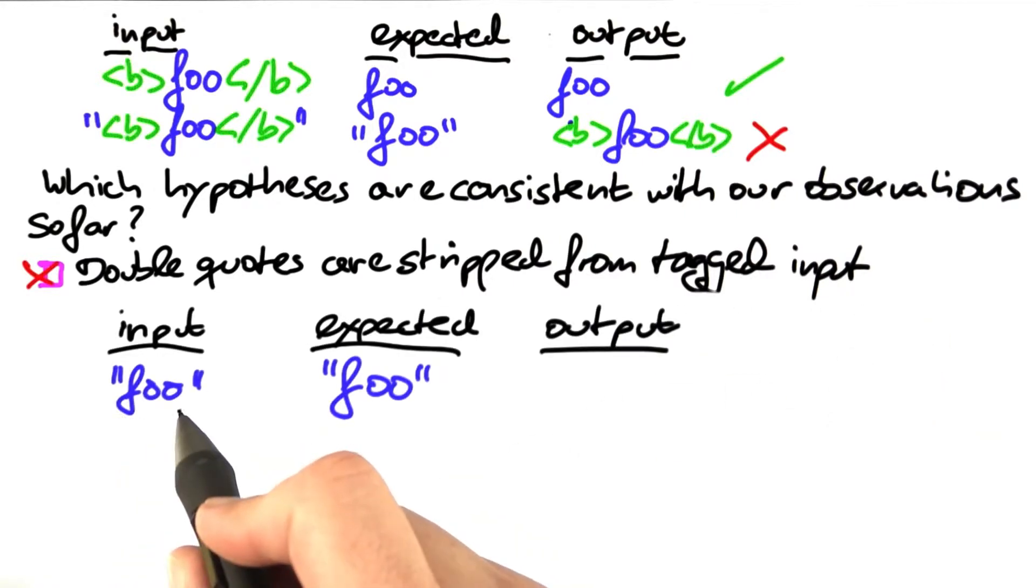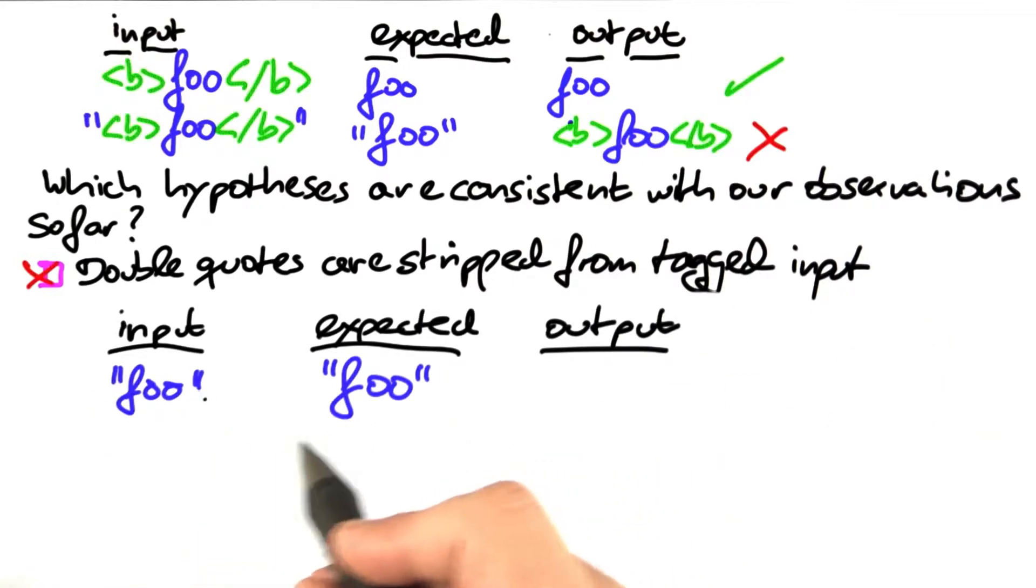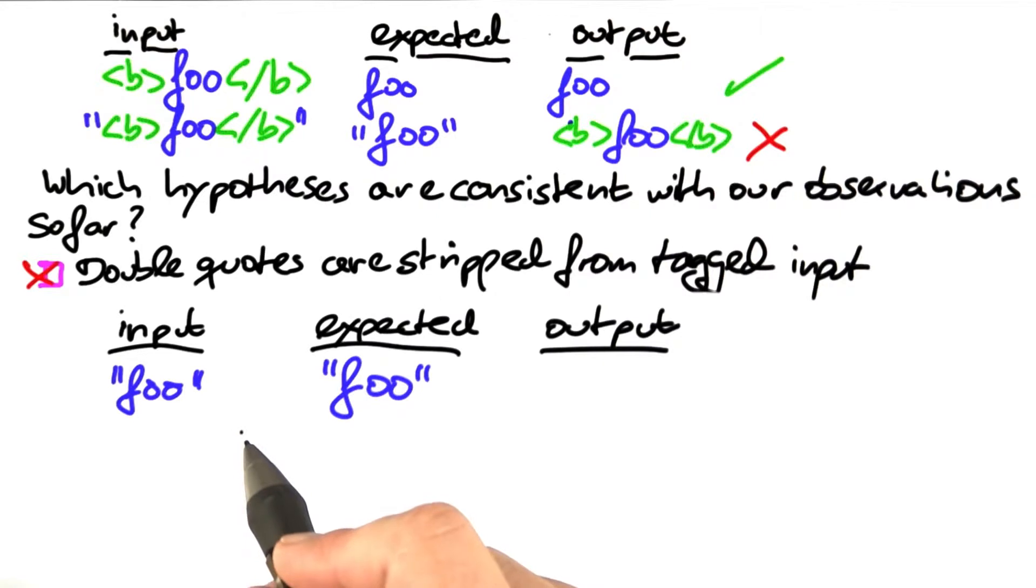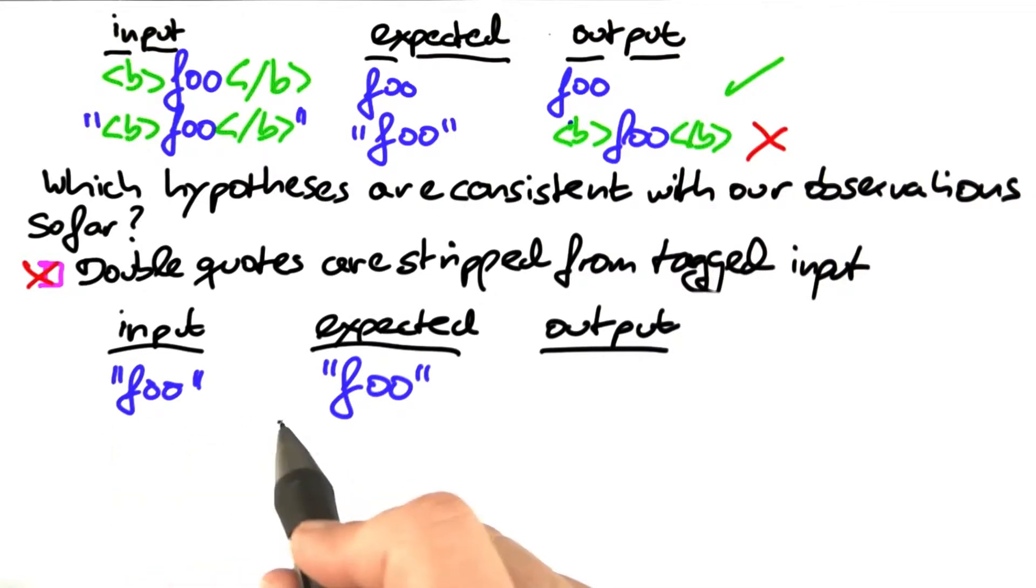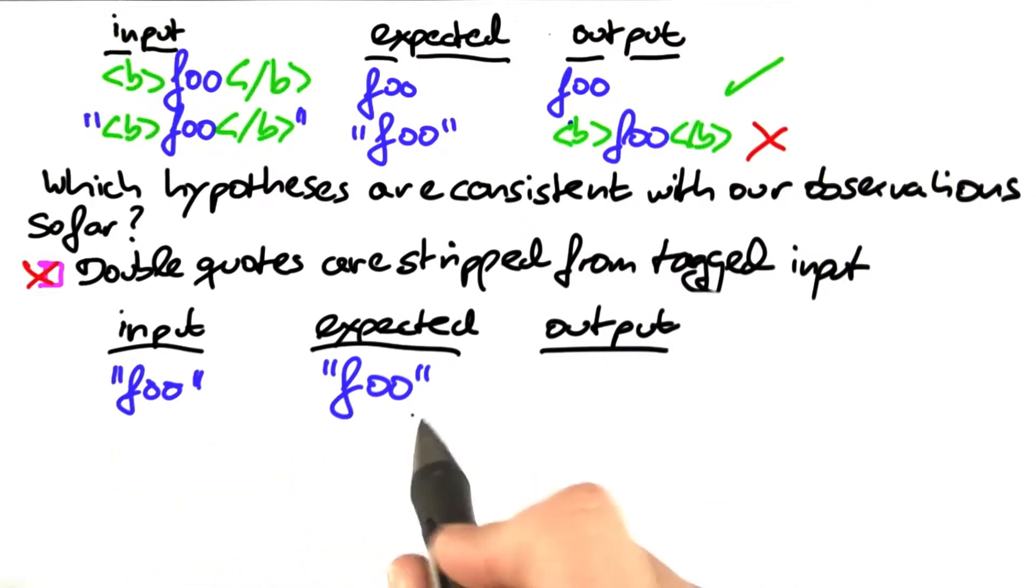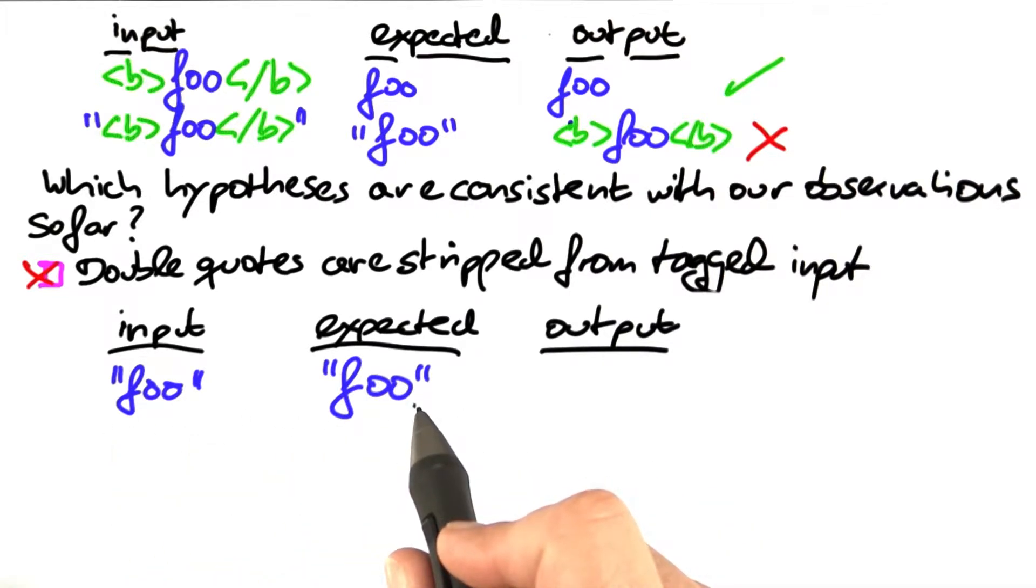If we put in just foo in double quotes without any tags, we would assume that we would get the very same output. Let's do this as an experiment.